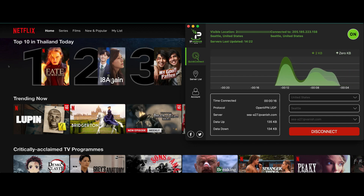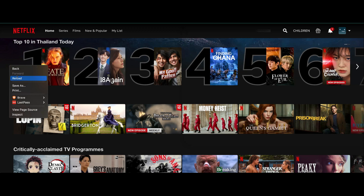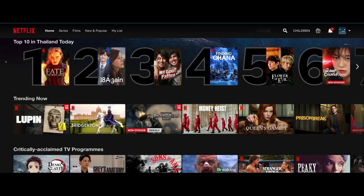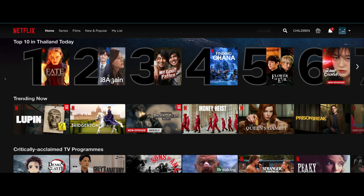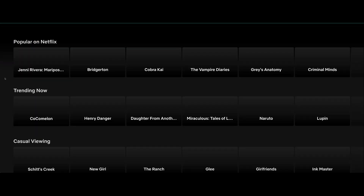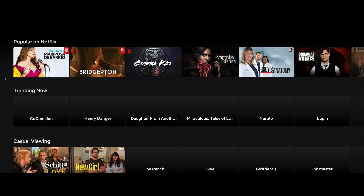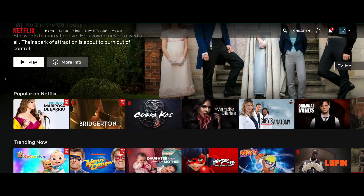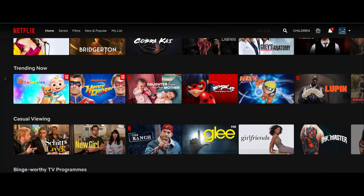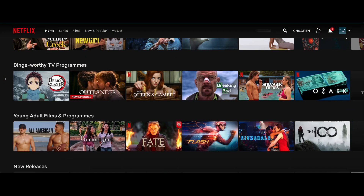To show you this works, I'm going to go back to Netflix and reload the page. Before I do that, you can see I'm in Thailand — this is Top 10 in Thailand today. When I reload the page it's going to say Top 10 in America, showing that my IP address now shows I am in America.